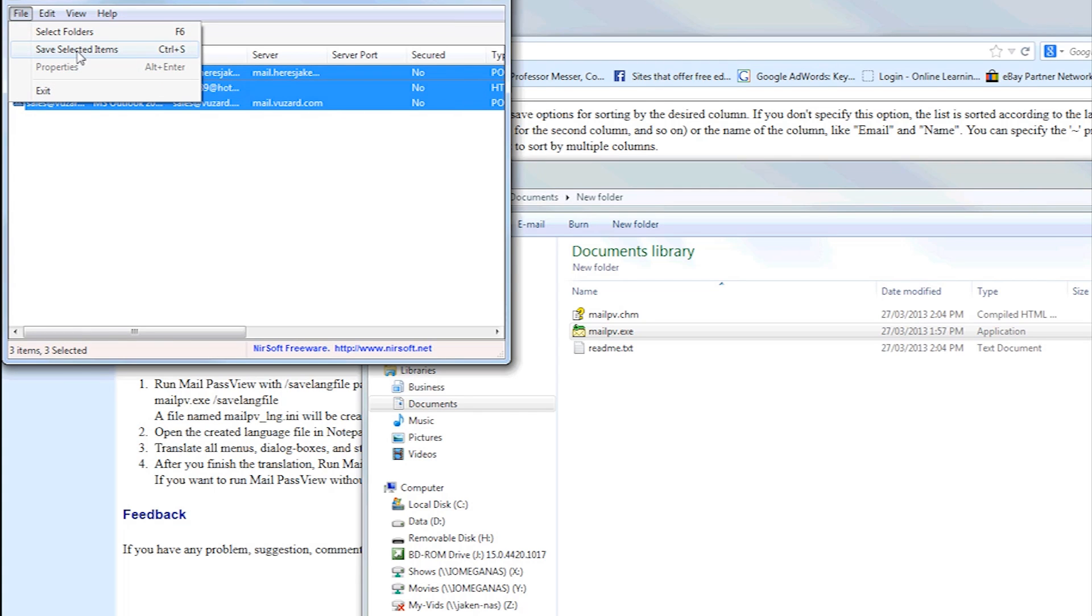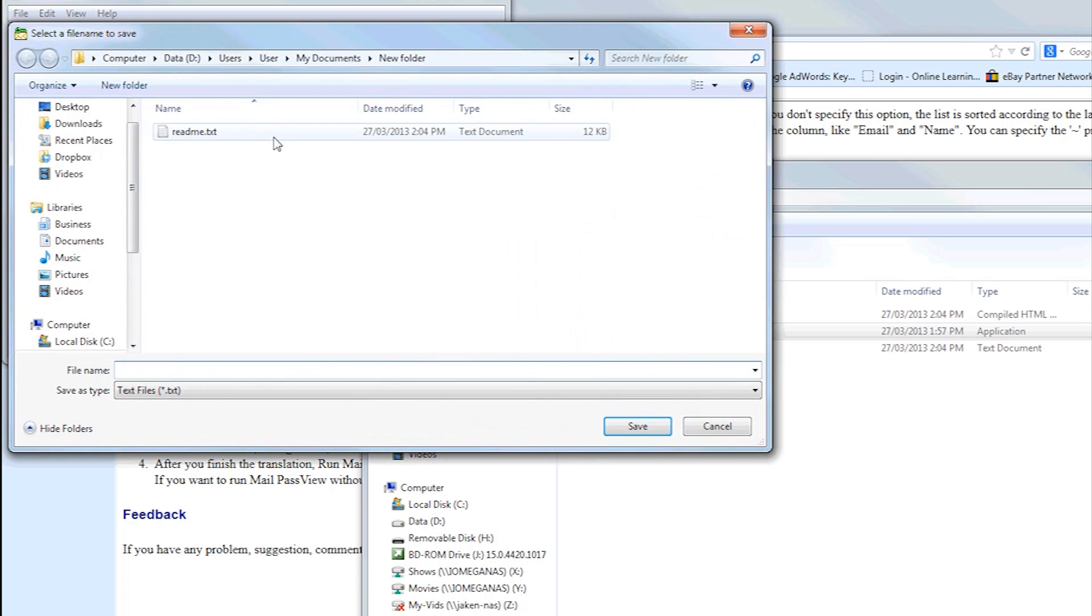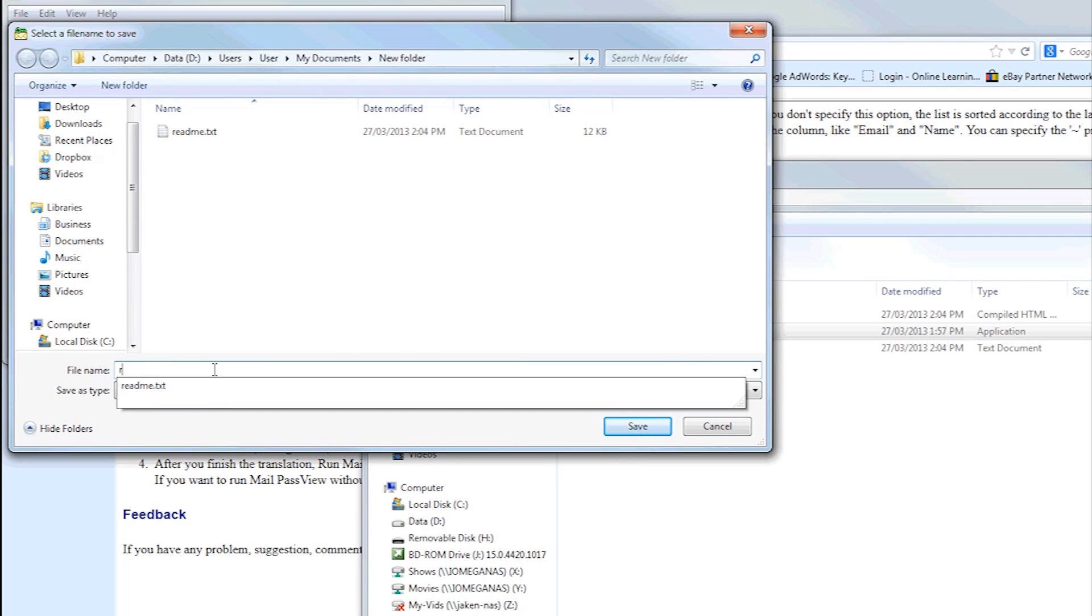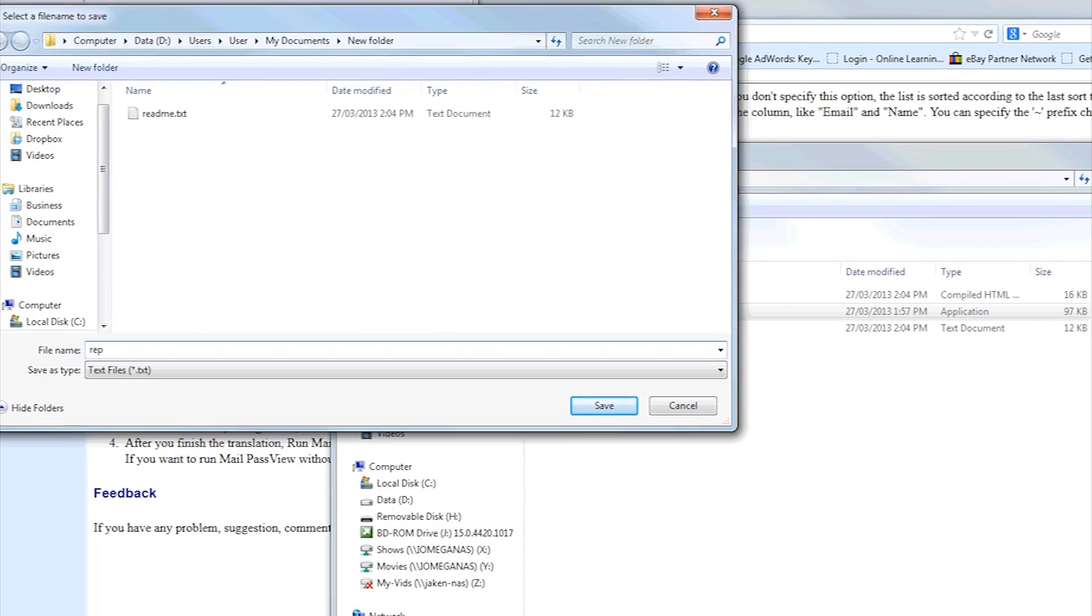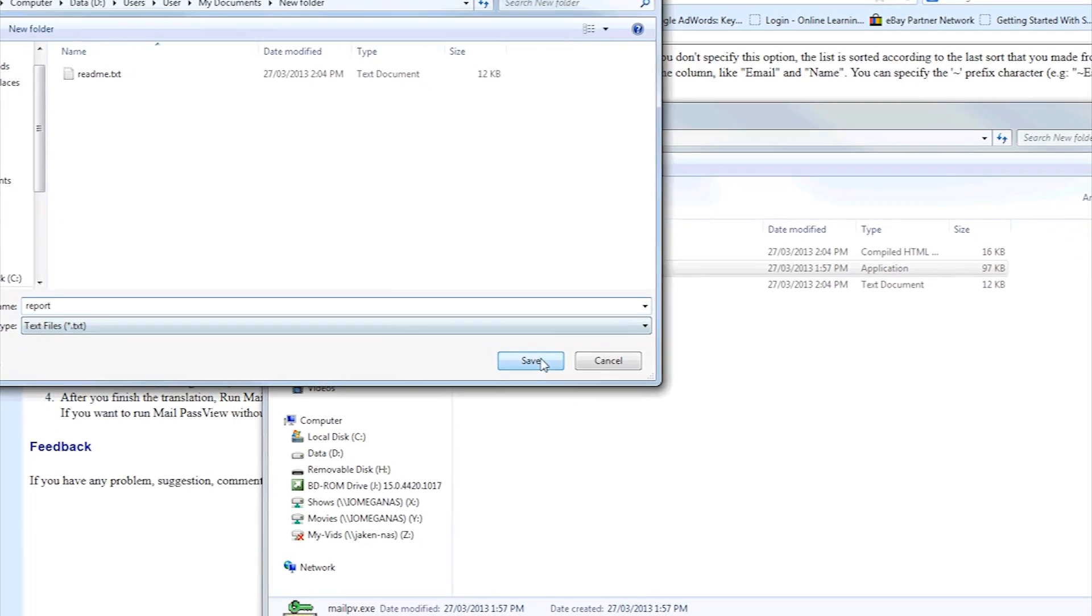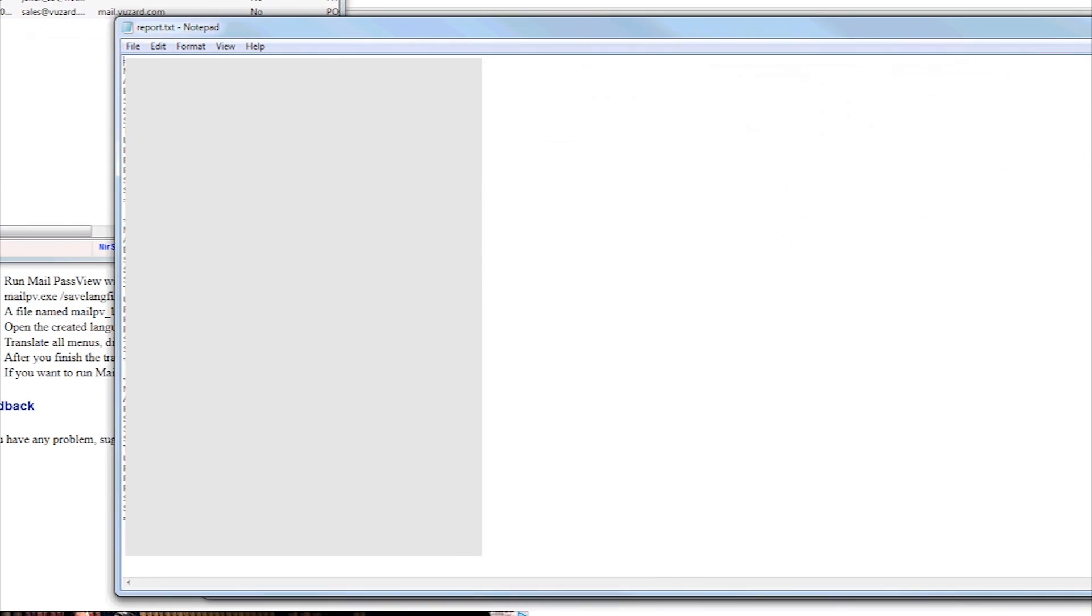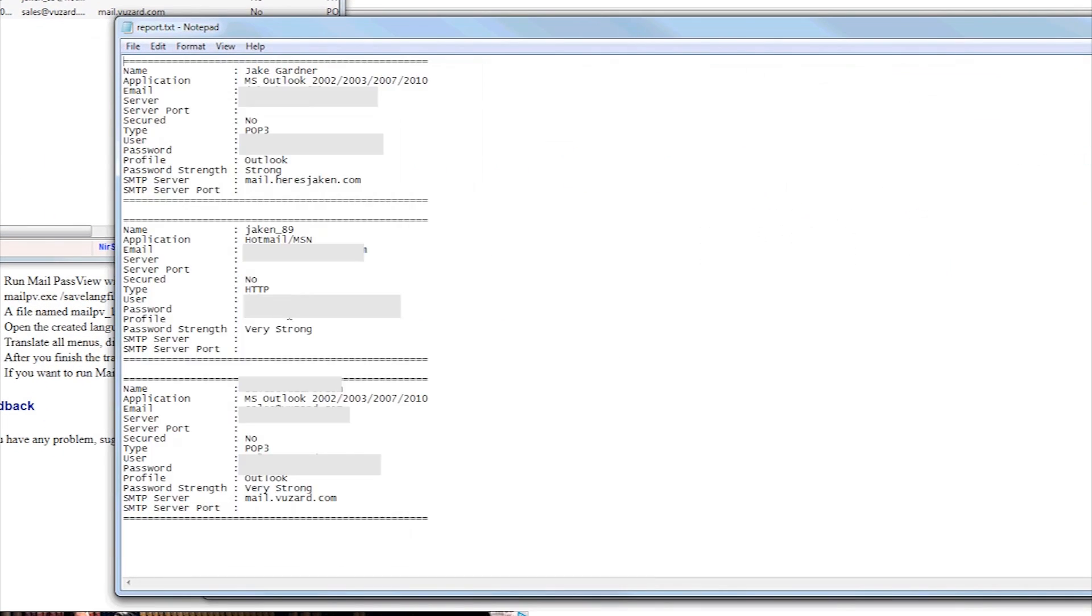So if I go save selected items, and we'll just go report.txt, open it, and as you can see,